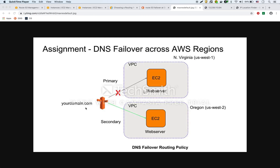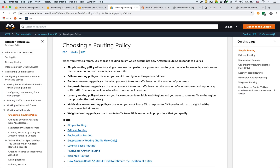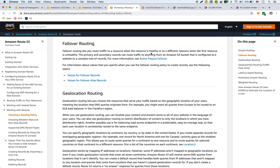In this video we're going to talk about Route 53 failover routing policy. We're going to set up a scenario with two different EC2 instances in two different regions. Route 53 will route to the primary instance, we'll make it fail by stopping it, and then we'll see it start routing to the secondary EC2 instance. The failover routing policy lets you route traffic to a resource when it's healthy and to a different resource when the first is unhealthy.